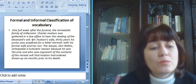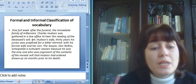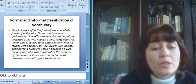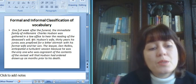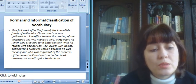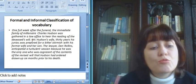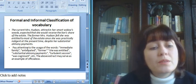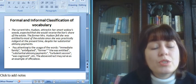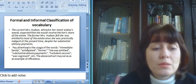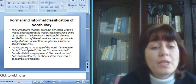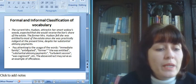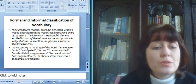Now let us deal with another example. One full week after the funeral, the immediate family of millionaire Charles Hudson was gathered in a law office to hear the reading of the deceased's will. Mrs. Hudson's wife, 30 years his junior, was prepared for a bitter skirmish with his former wife and her son. The lawyer, Don Rollins, anticipated a turbulent session because she was the only one who was cognizant of the contents of the revised will that Hudson had ordered drawn up six months prior to his death. The current Mrs. Hudson, attired in her smart widow's weeds, expected that she would receive the lion's share of the estate. The former Mrs. Hudson felt she was entitled to most of the estate since she was practically indigent at the present time, despite her substantial alimony payments.